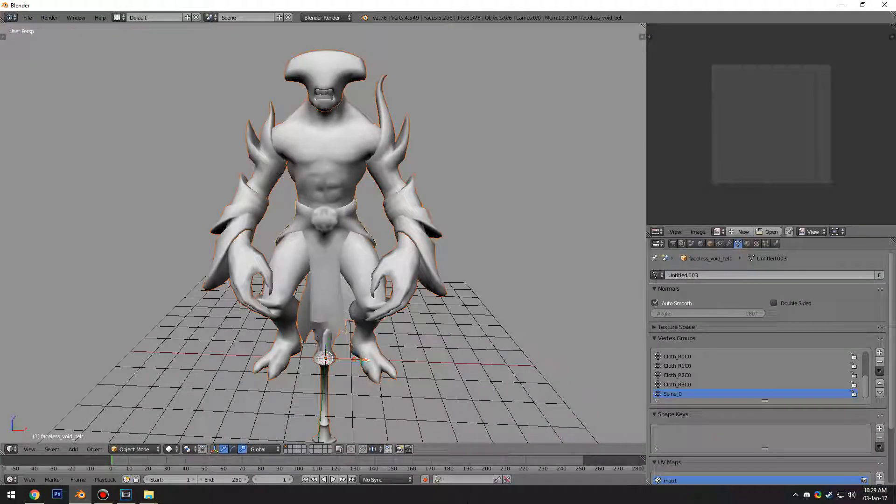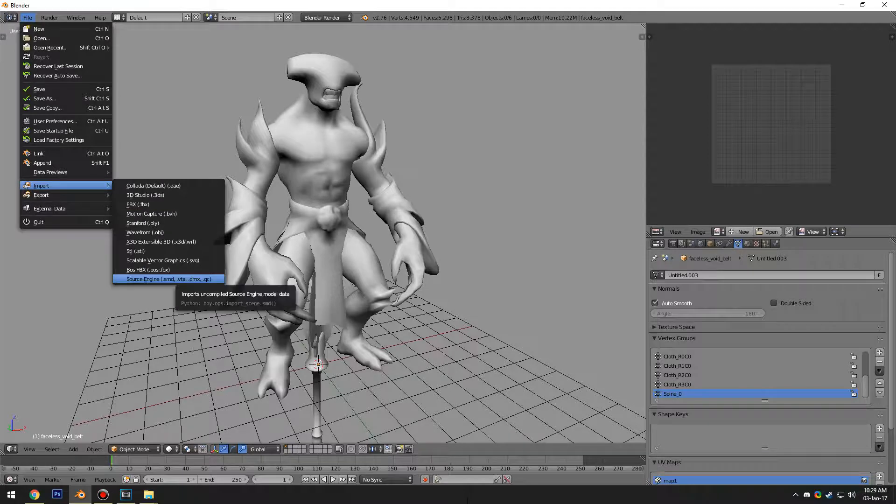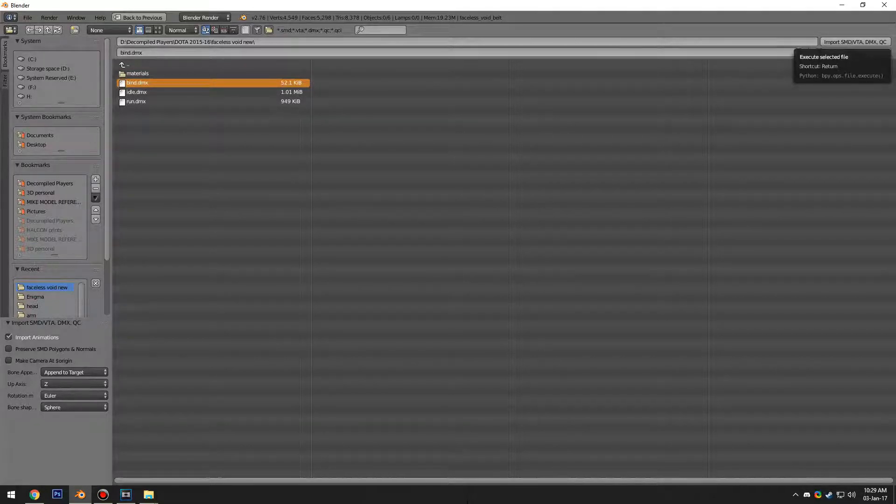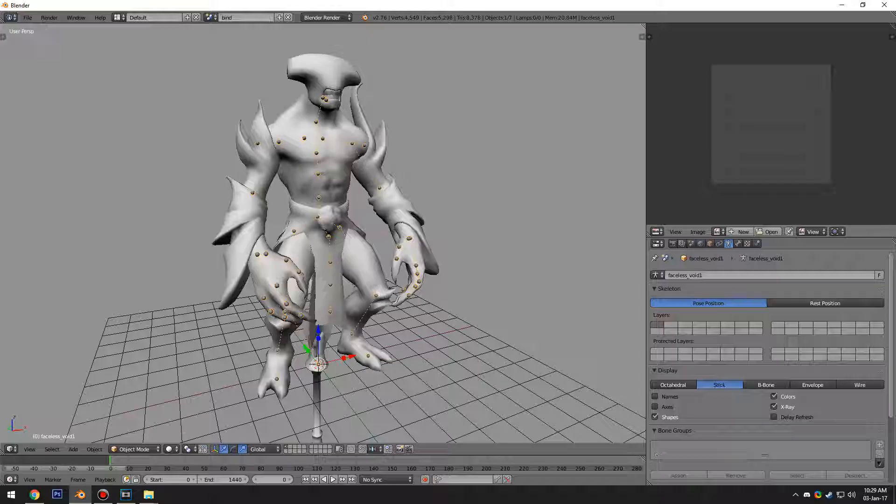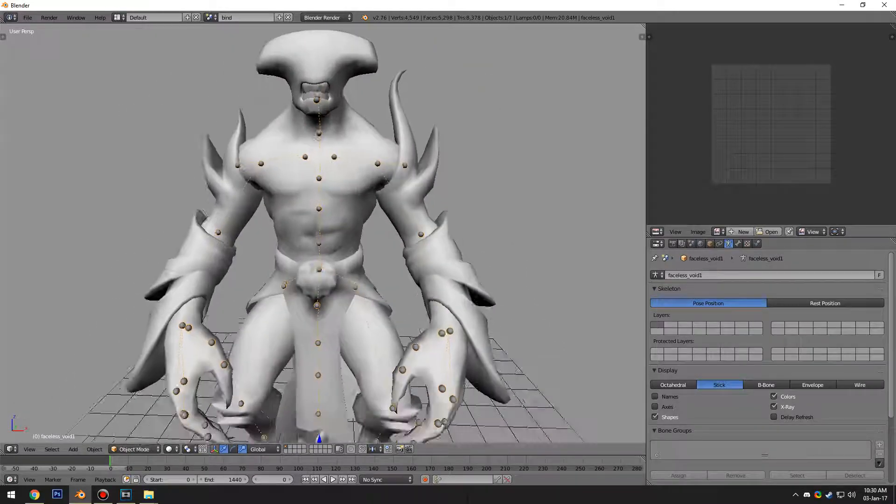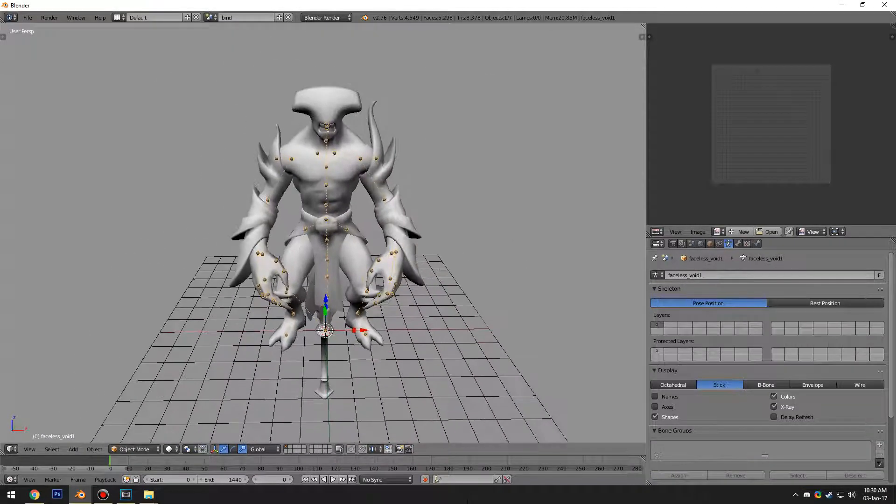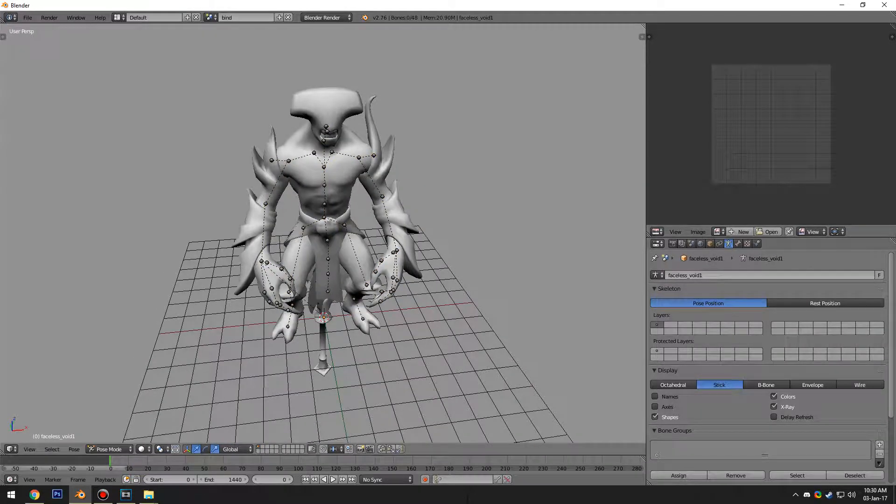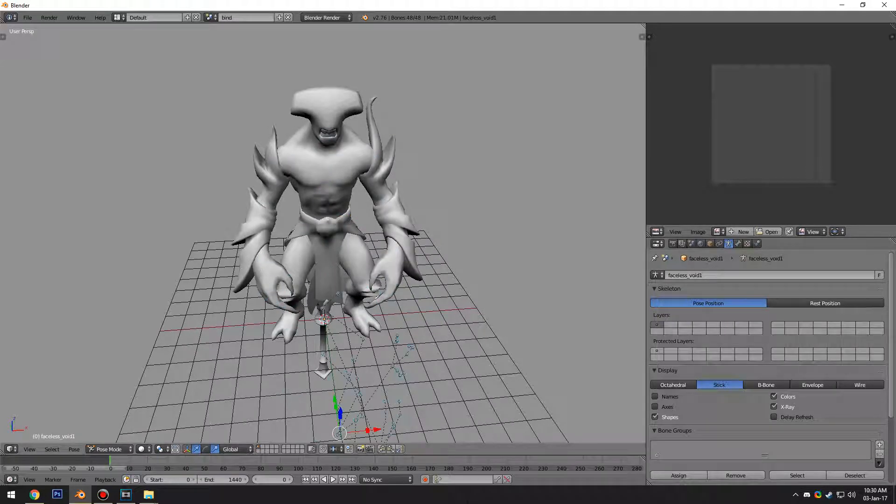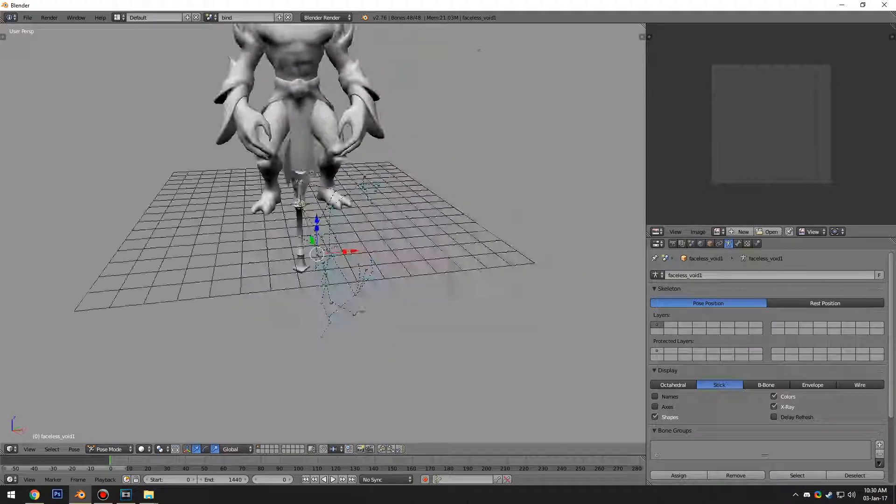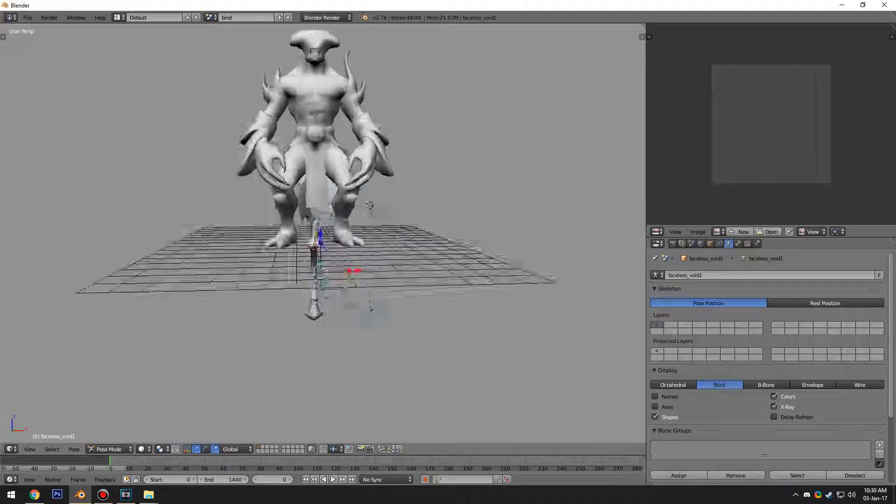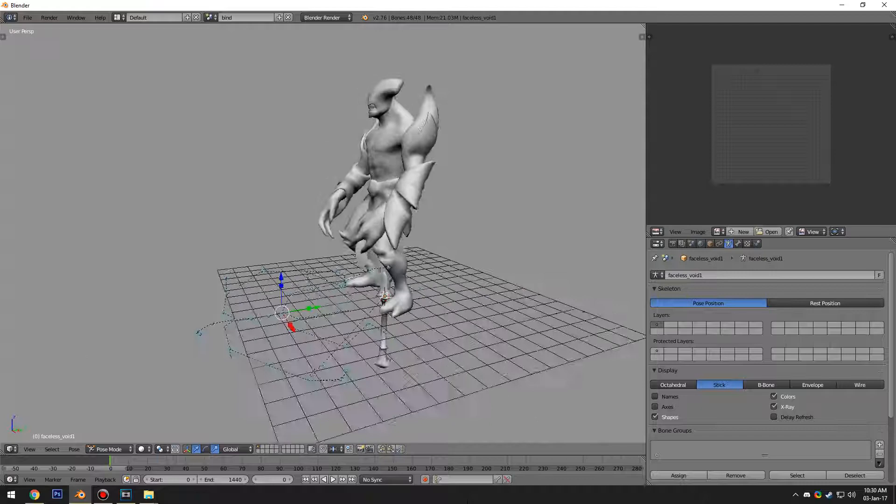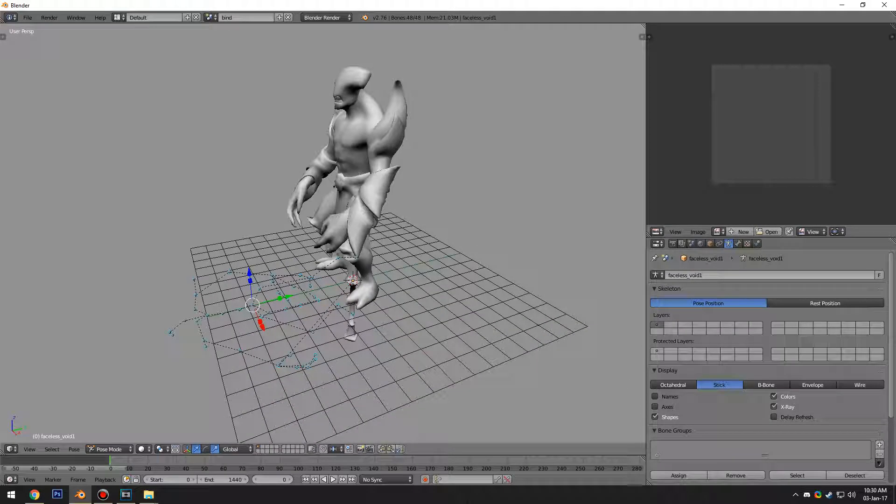Back in Blender we're going to hit file, import, Source Engine model file, and we're going to hit bind.dmx because this is what we want first. We don't want to import any animations, we just want the bind skeleton. So we're going to import that. As you can see it's all lined up just fine. First things first, we're going to clear the rotations. We're going to go into pose mode, select all, and hit Alt G R and S just in case there's any scale. Now you can see that he's sideways for some reason, lying on the ground, also twisted a bit. This is just the way the skeletons are imported when they're compiled on Valve's end I guess.